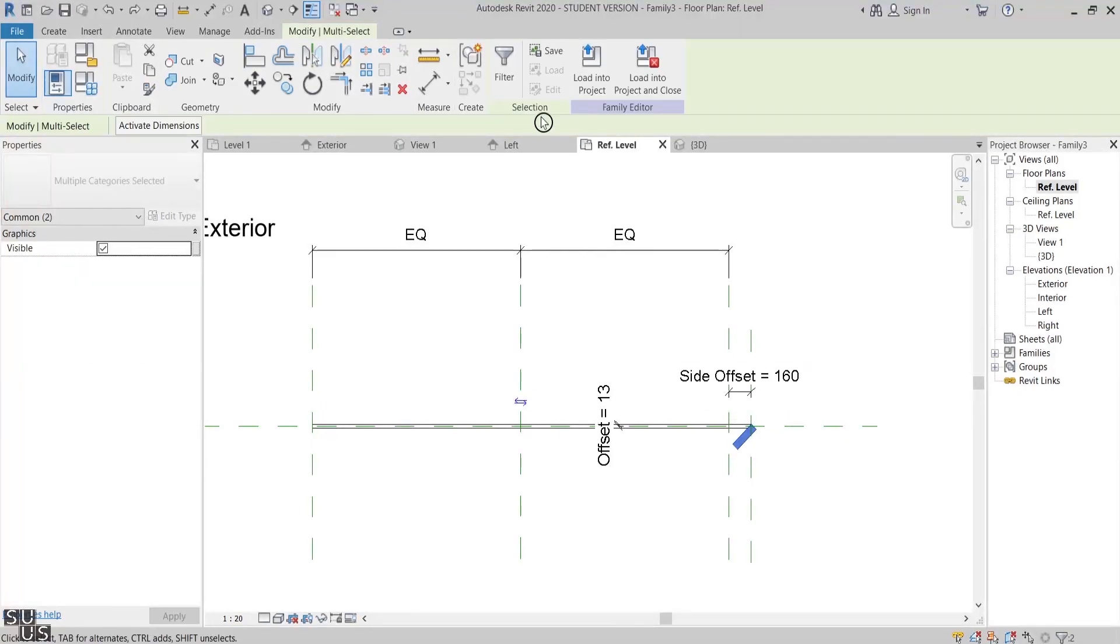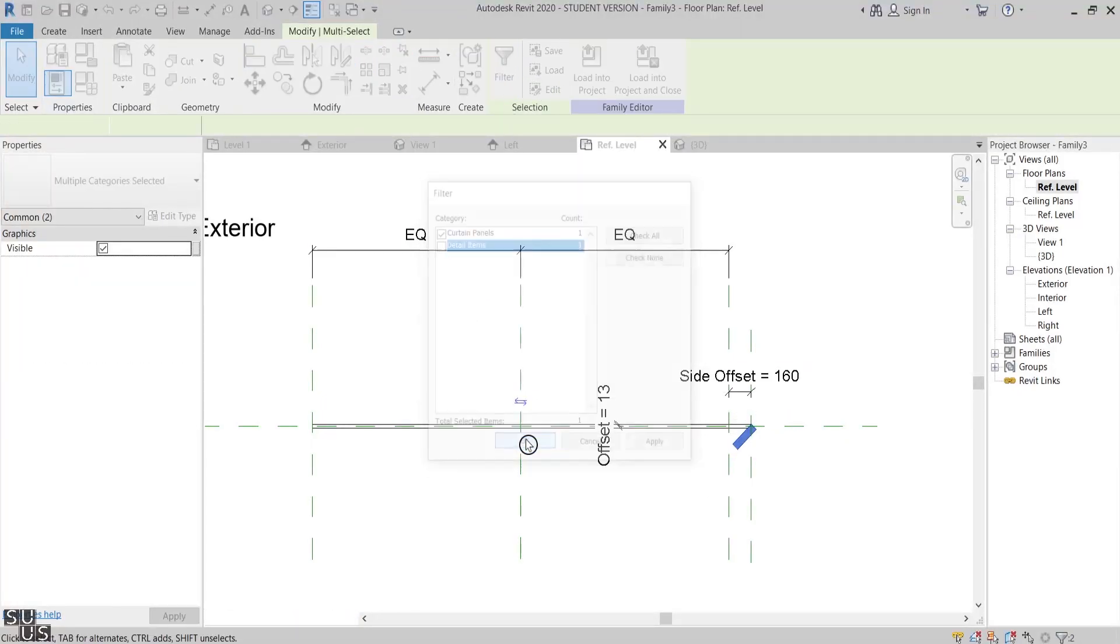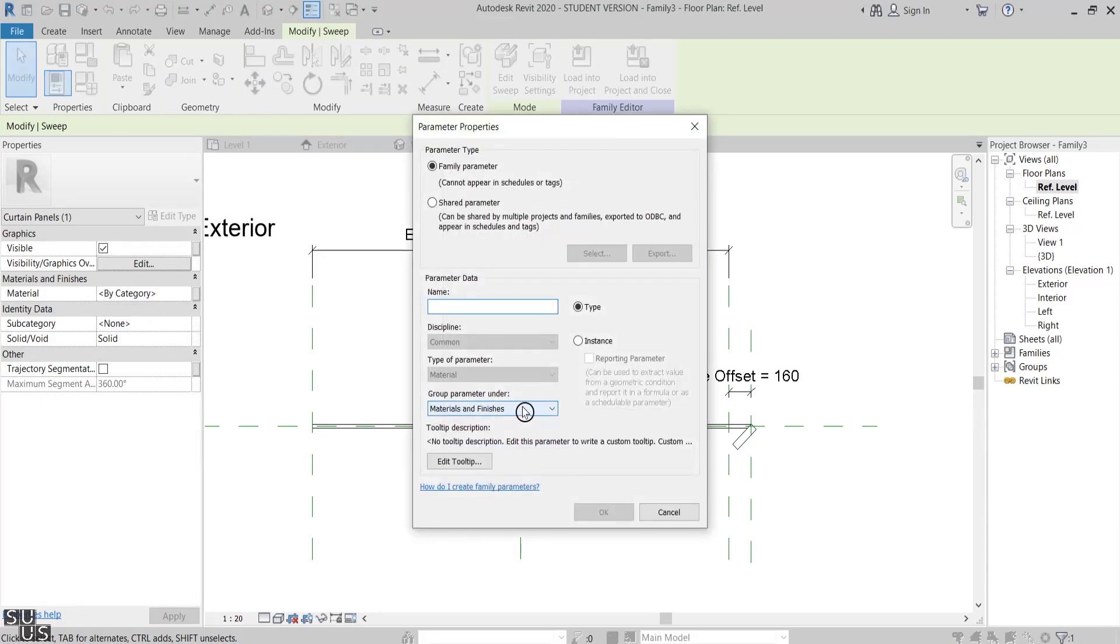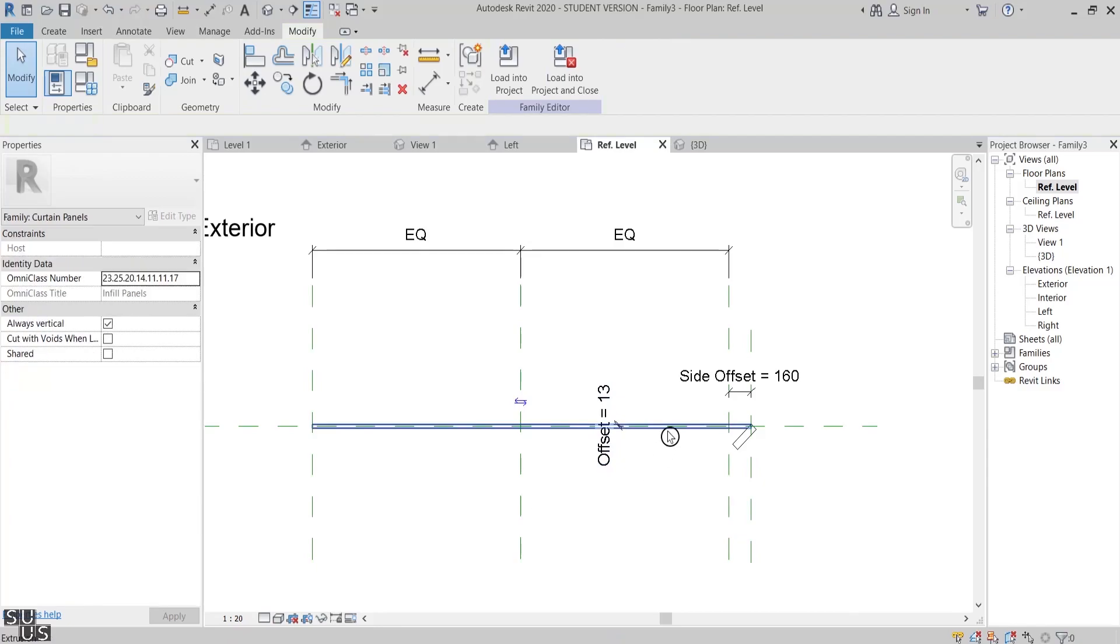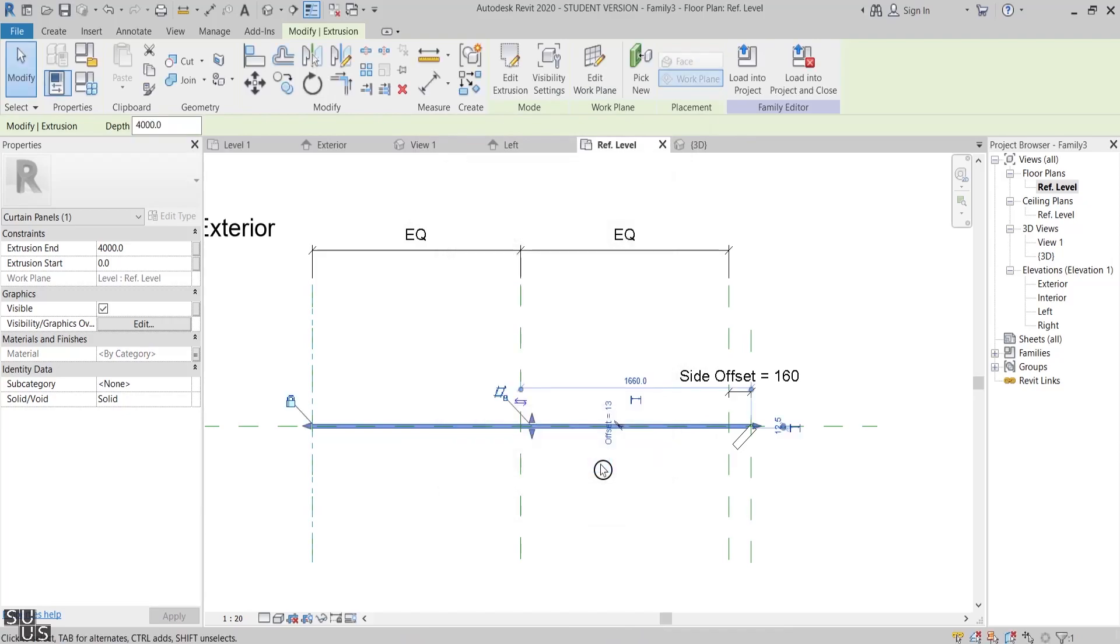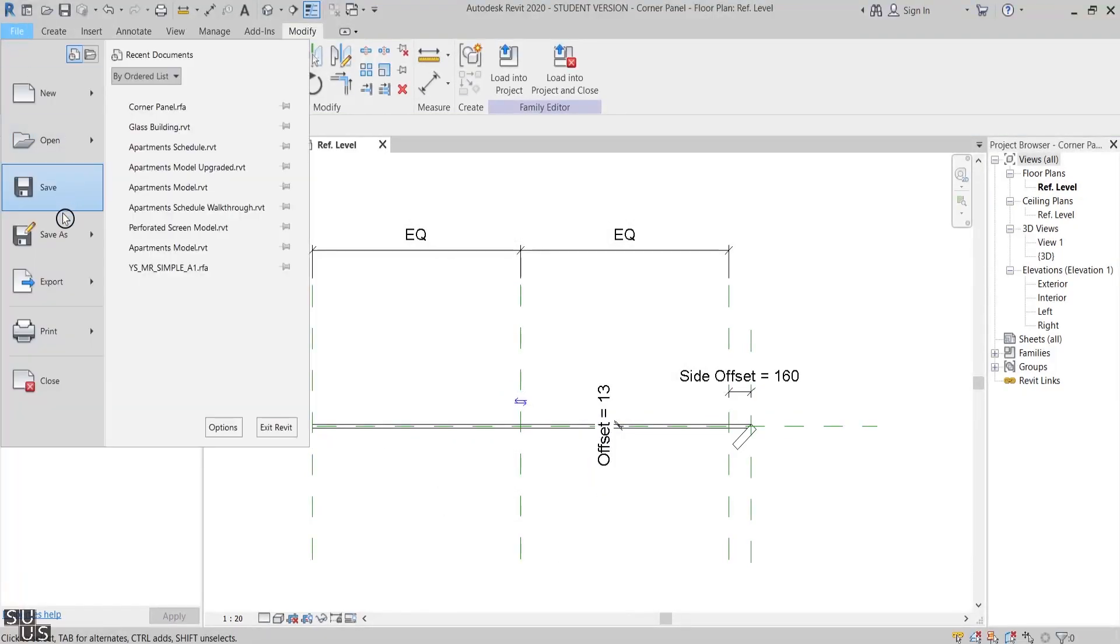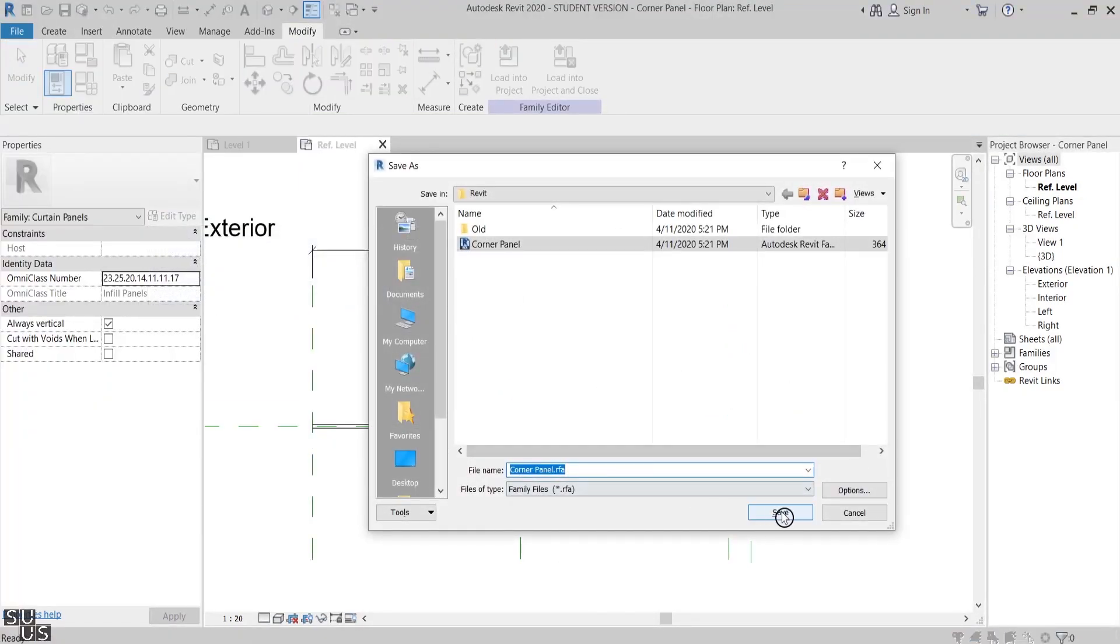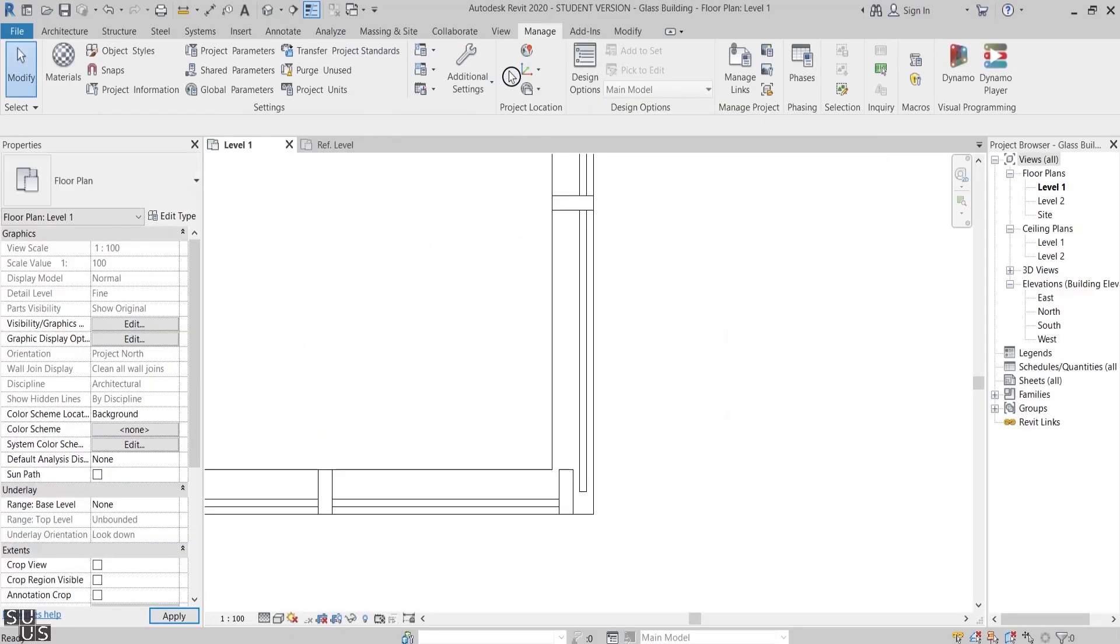Before I load the family to the project, I'll add two material type parameters: one for the mullion and the other one for the glass panel. Lastly I'll save the family under the name Corner Panel and then load it to the project.